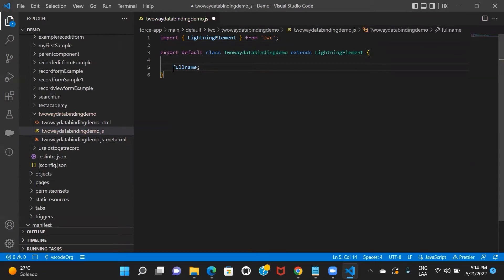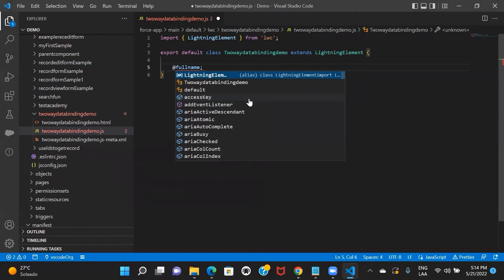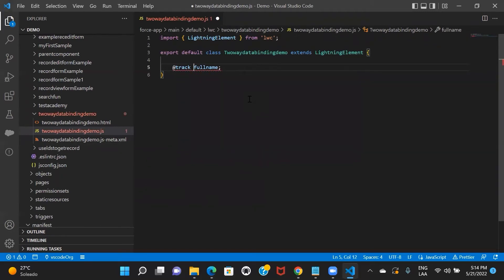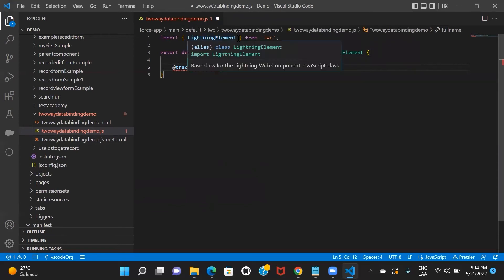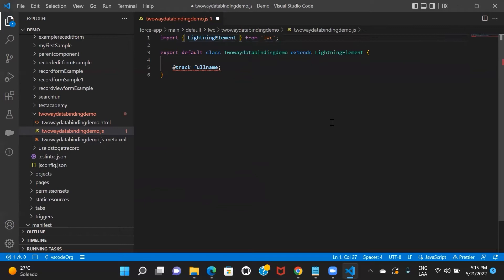What I want to do is: if from the template this value is getting changed, I want to keep track of the new value, I want to be able to have access to the new value, and I want to re-render my component when this particular value changes. As I told you, @track will help us do that. This is one of the decorators provided by the LWC module. The moment you use any decorator, you also have to import it. So I'll go ahead and import this decorator.